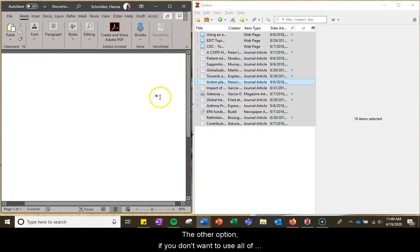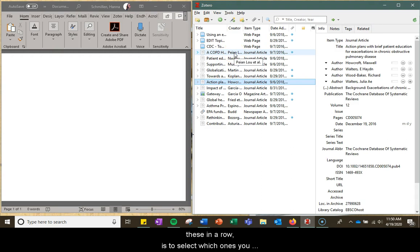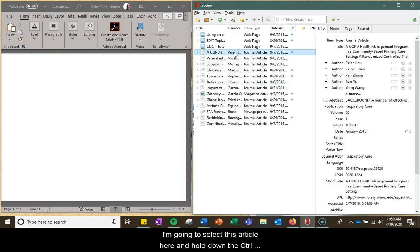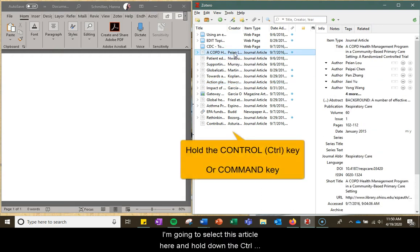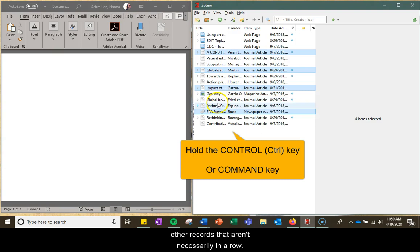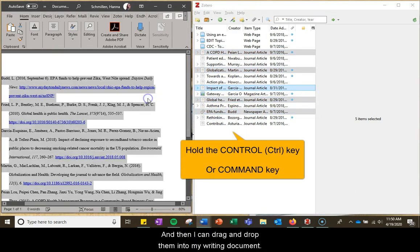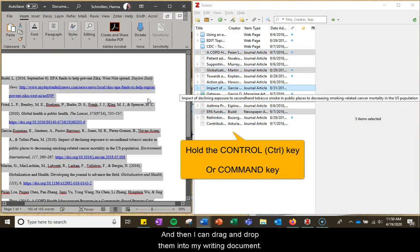The other option, if you don't want to use all of these in a row, is to select which ones you want. So I'm going to select this article here and hold down the Control key so I can select other records that aren't necessarily in a row, and then I can drag and drop them into my writing document.